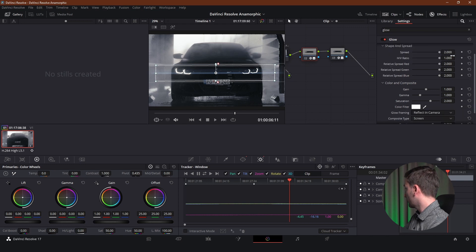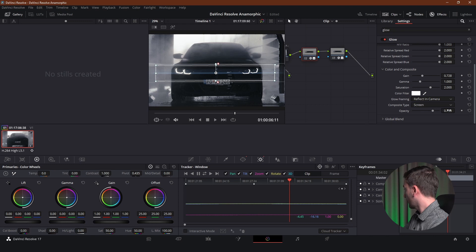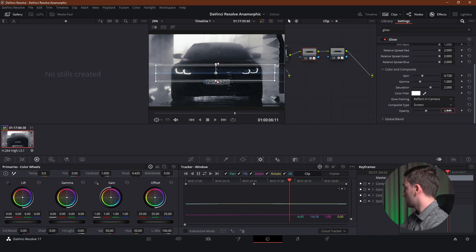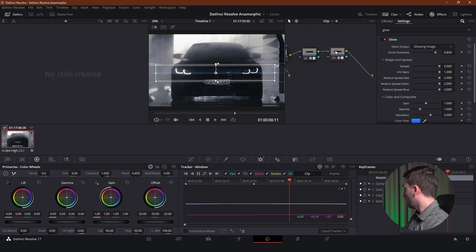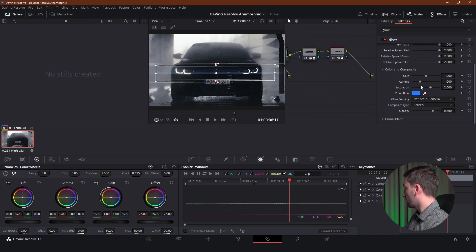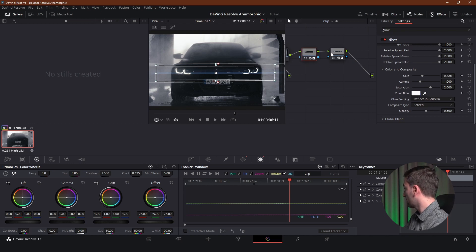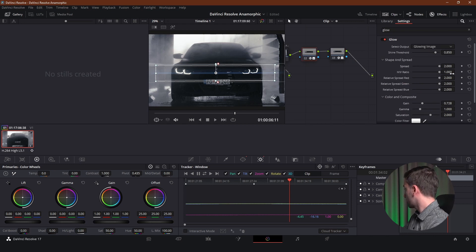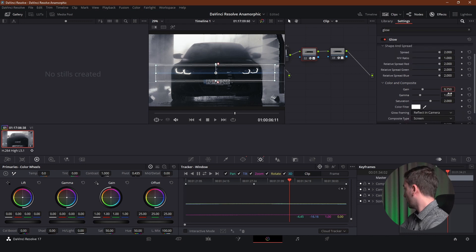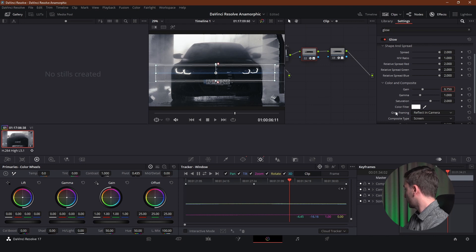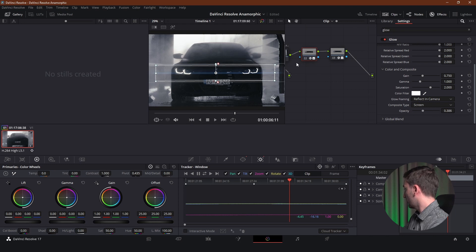So we're going to go to gain and reduce it a bit. And we're going to set the opacity to 0.5. And we can go back to our blue glow and increase the gain if we want. You can basically adjust the settings the way you want. So for these settings this is fine. Gain 0.75. Gamma 1. Saturation. It doesn't matter. And opacity. We're going to leave it a bit like this.